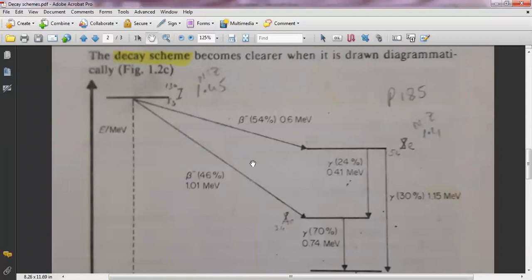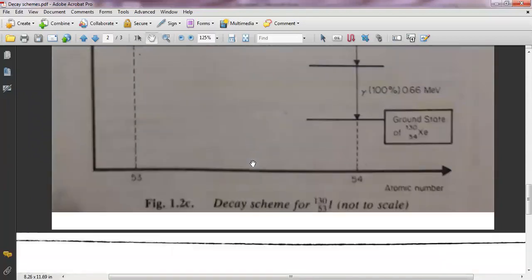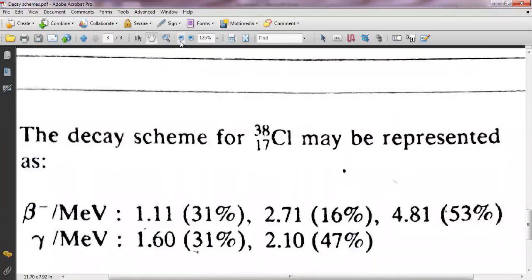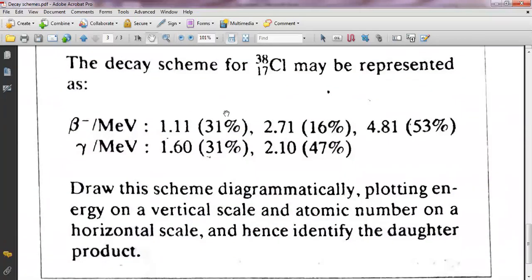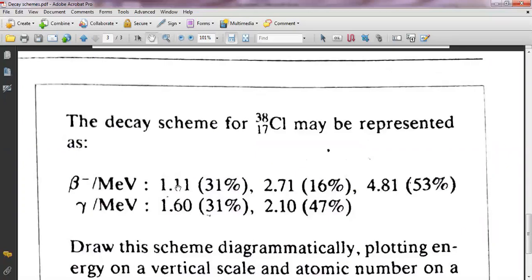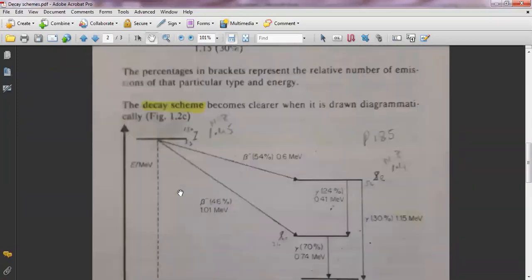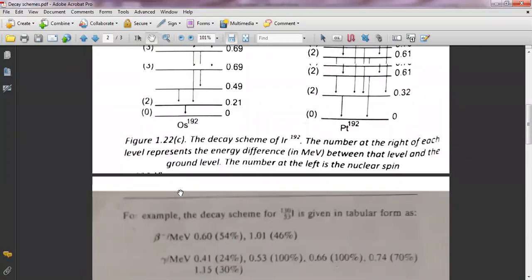This is all about the decay scheme and how you can plot it. I am going to give you an assignment: this is the decay data of chlorine-17-38. There are three negatrons given. Plot it in the same way I have mentioned, and adjust the gamma ray values by doing the calculations as I have explained.